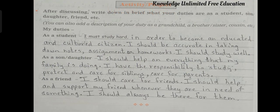Next we have an activity project. After discussing, write down briefly what your duties are as a student, son, daughter, friend, etc. My duties as a student: I must study hard in order to become an educated and cultured citizen. I should be accurate in taking down notes, assignments, or homework. As a son or daughter, I should help with everything my family is doing, study hard, protect and care for siblings, and care for parents. As a friend, I should care for friends, help and support them whenever they are in need, and always be there for them.